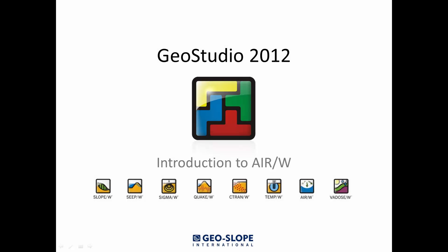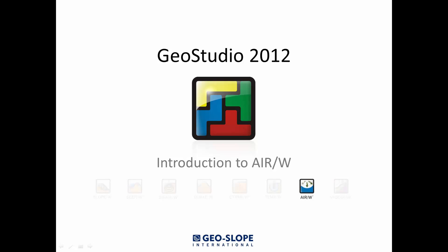Welcome to the Getting Started with GeoStudio video series. This tutorial introduces how to use the AirW product of GeoStudio 2012.